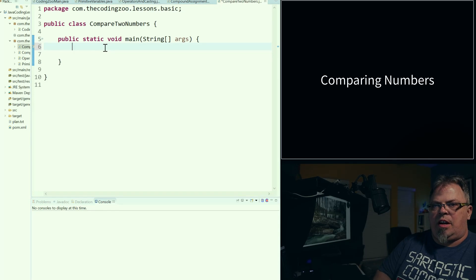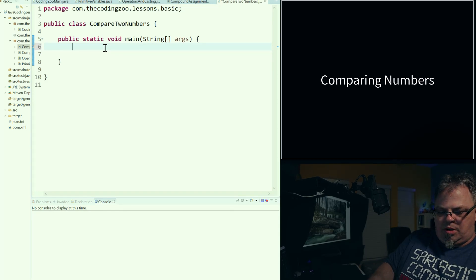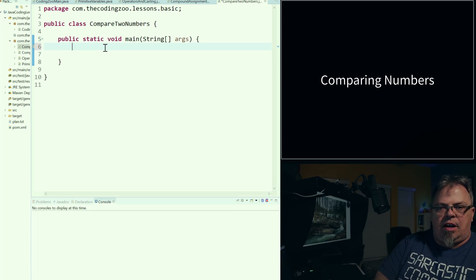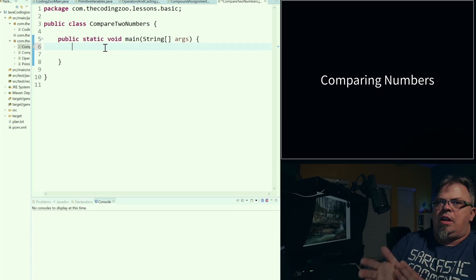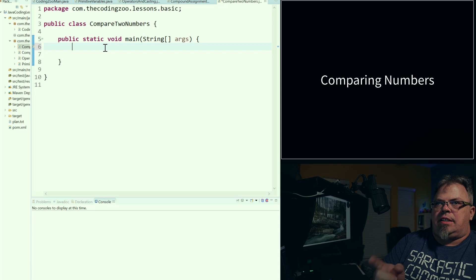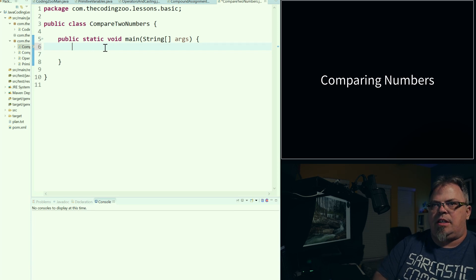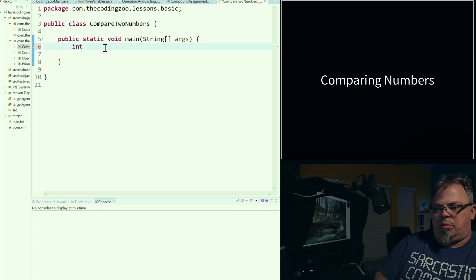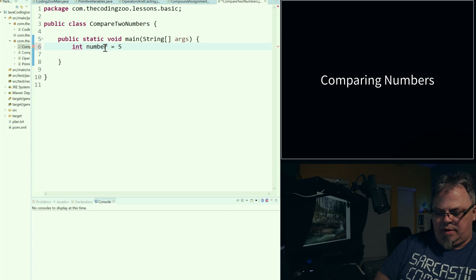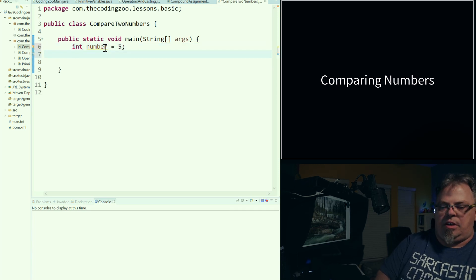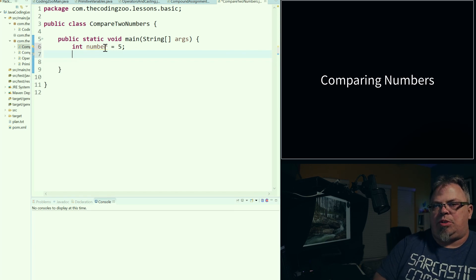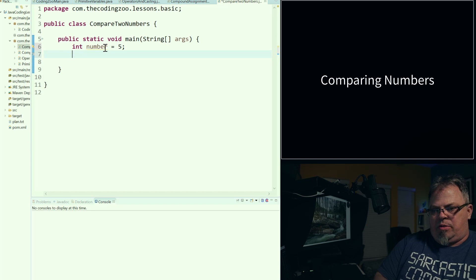So if you look on my screen here, I have a class called Comparing Two Numbers. We're going to start our lessons on how to compare numbers, strings, and objects in Java with comparing two numbers. I've got a static method, and in this method I'm going to add some code to represent a number. So I'm going to do: integer number equals five. This could be a long, it could be a double — it doesn't matter. It will work the same as what I'm showing you with this integer.